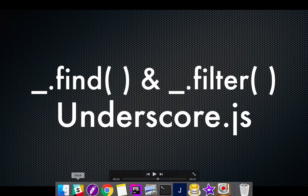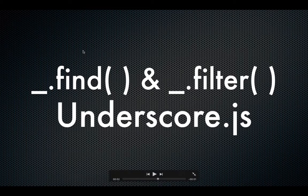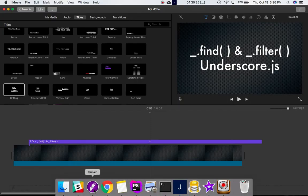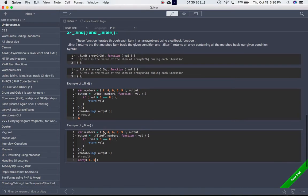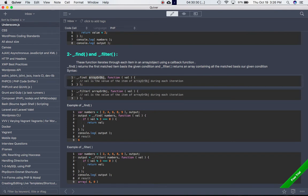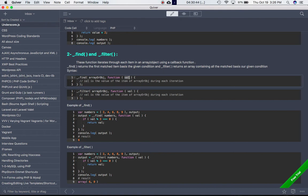So it's underscore.find() - first parameter is either the array or object, second one is function which is a callback function. Val is basically the value of each item of the array or object during each iteration. And similarly, the same syntax is there for filter as well.